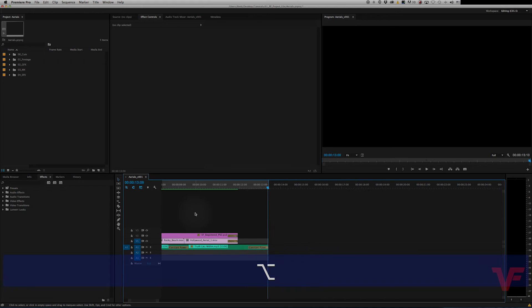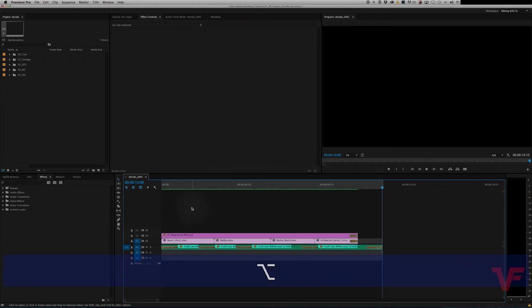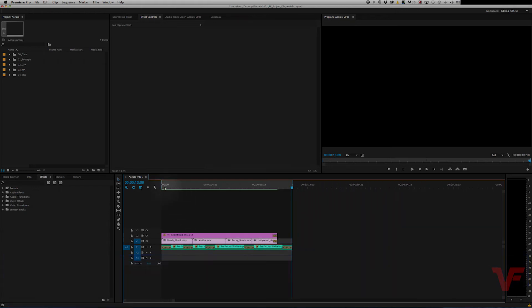So our in and out points are set as you can see. So now we're good to export.